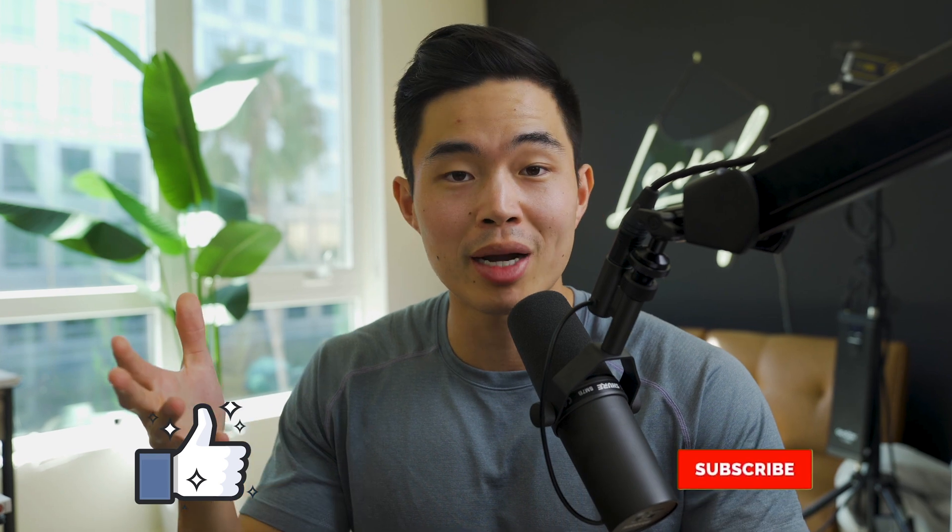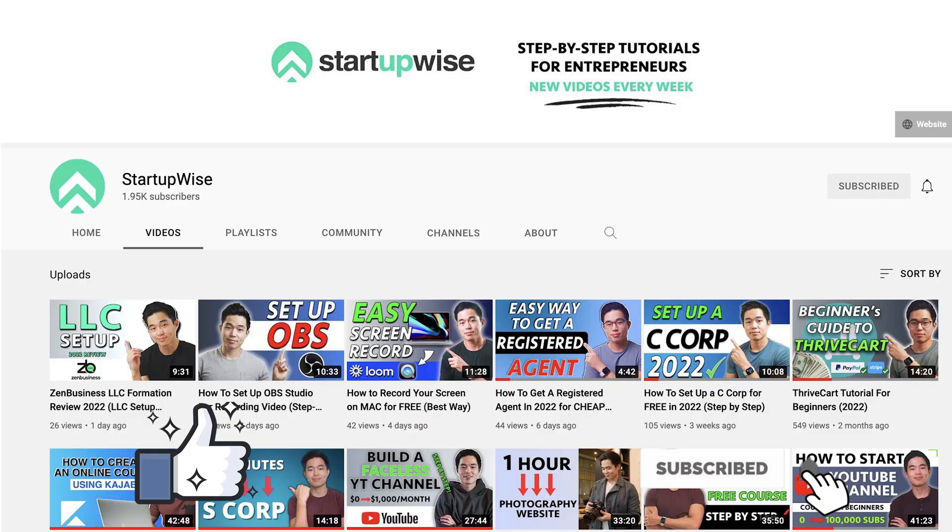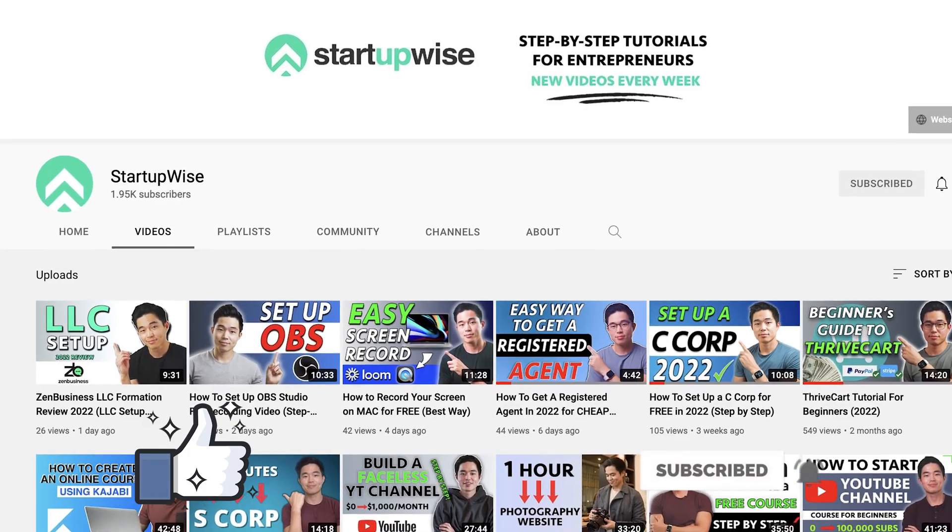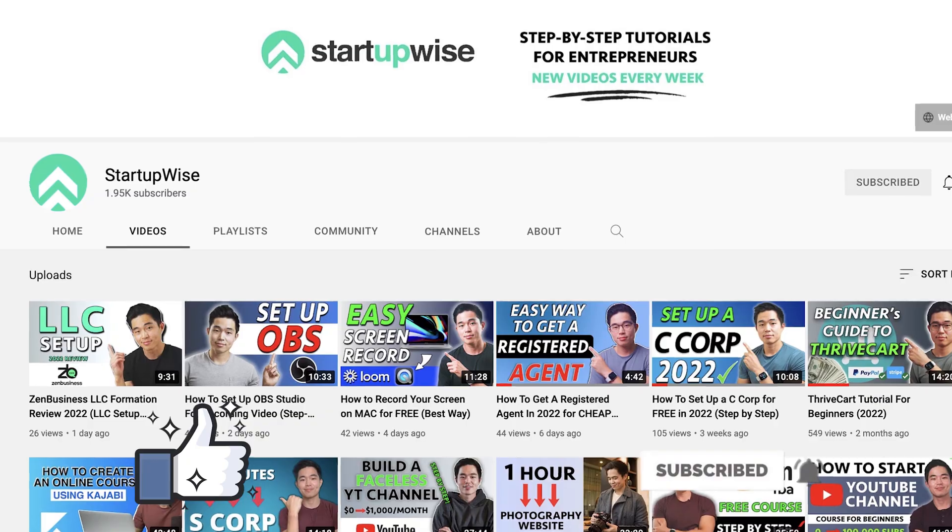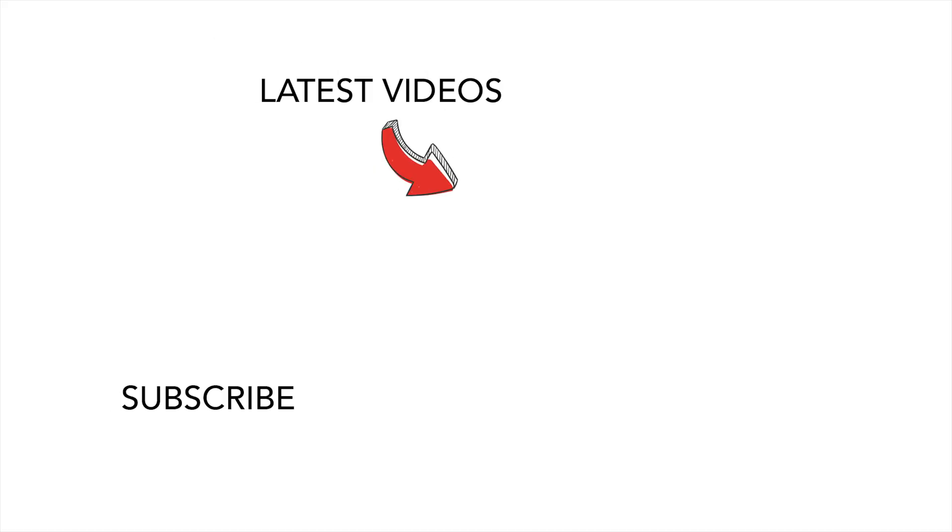Anyways, I hope you found this video helpful. If you did, make sure to hit that like button and also subscribe if you want to see more videos just like this. On this channel, we do a ton of free guides and tutorials helping entrepreneurs build their business. Thank you so much for your time and I'll see you in the next video. Bye.